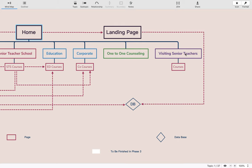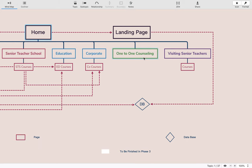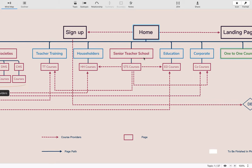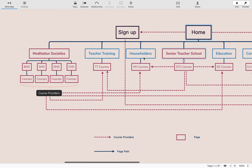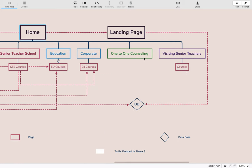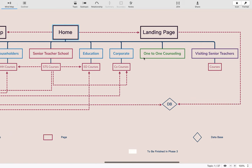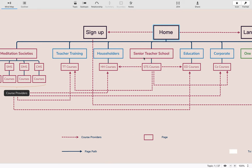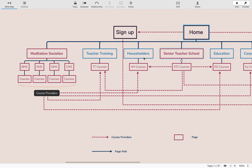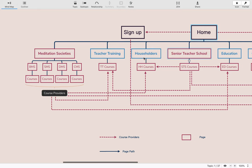Then we will have the visiting senior teacher schools — visiting teachers from other schools, other organizations, and other spiritual traditions who will have their own courses within the platform. This is the overall organization of the different schools.